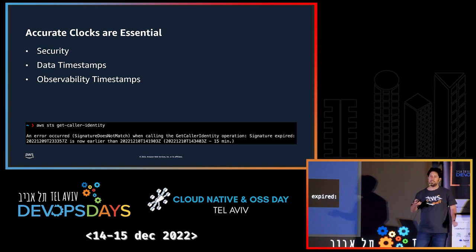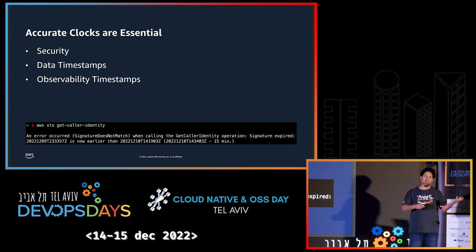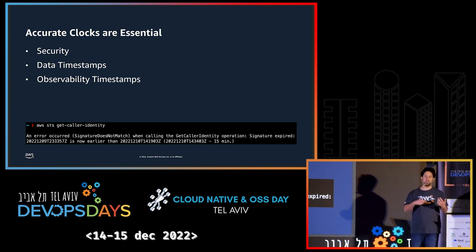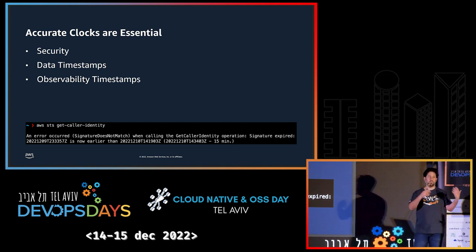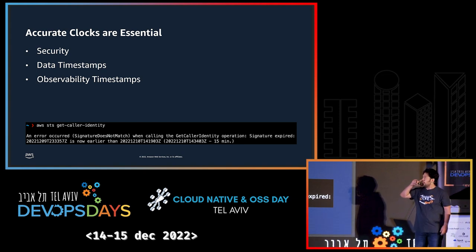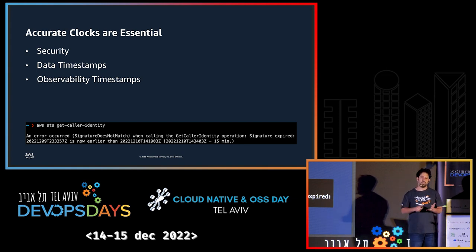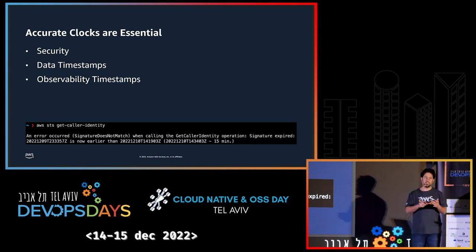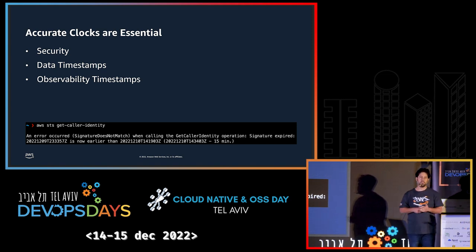This is because we sign our requests and we want to prevent retransmission, so we use time in things. In addition, if your application is using timestamps on the server side, you want an accurate clock so your analysts and BI people will be happy. And in our observability stacks — metrics, logs, tracing — we need accurate timestamps in order to analyze things that happen later.